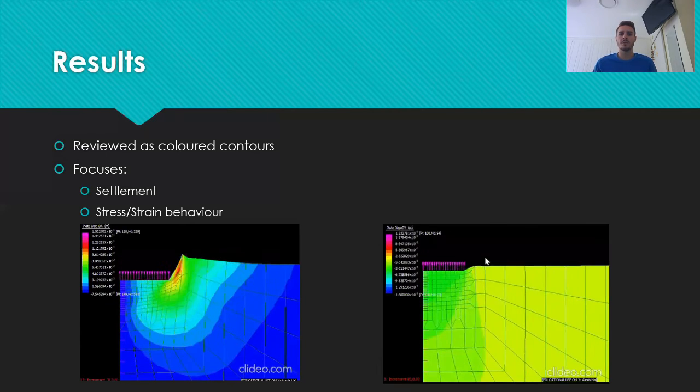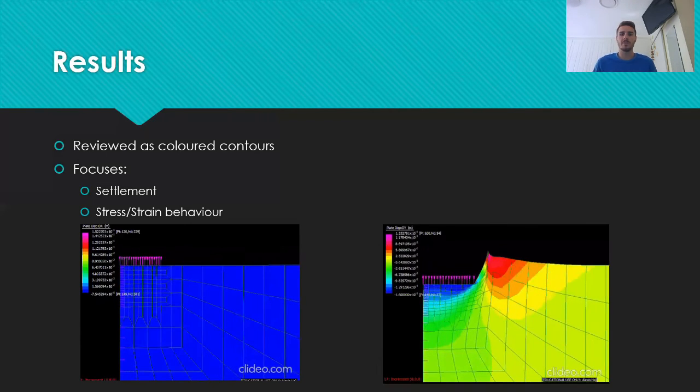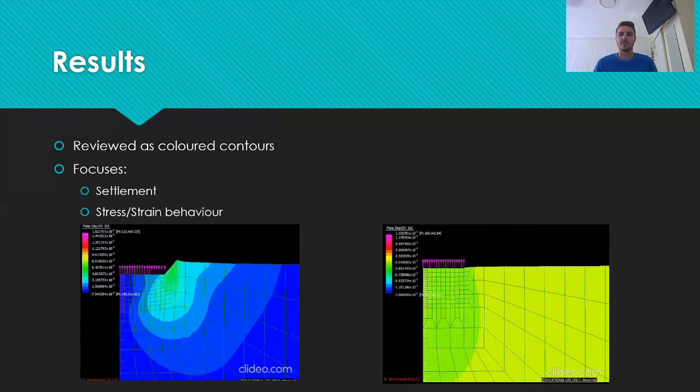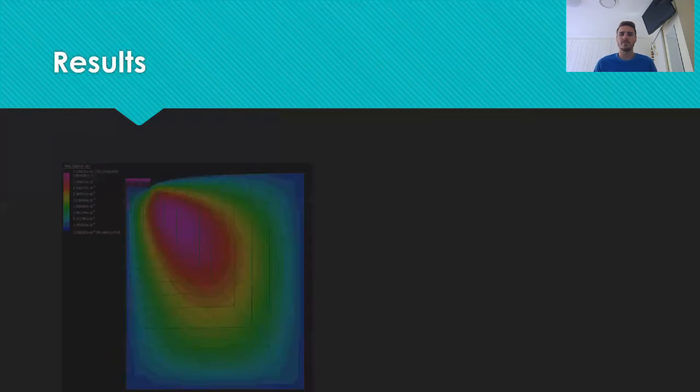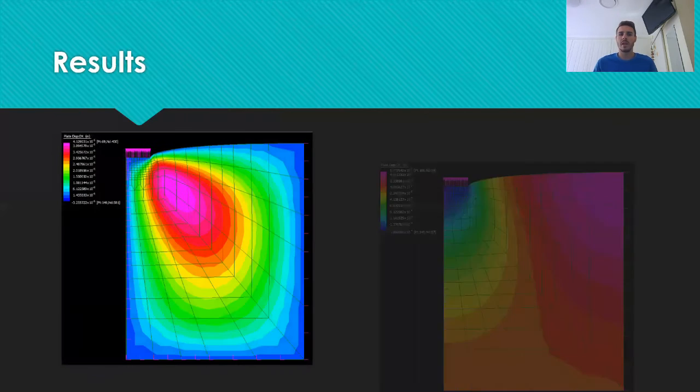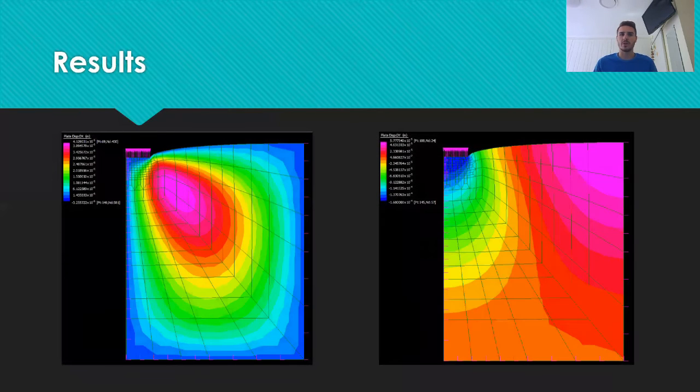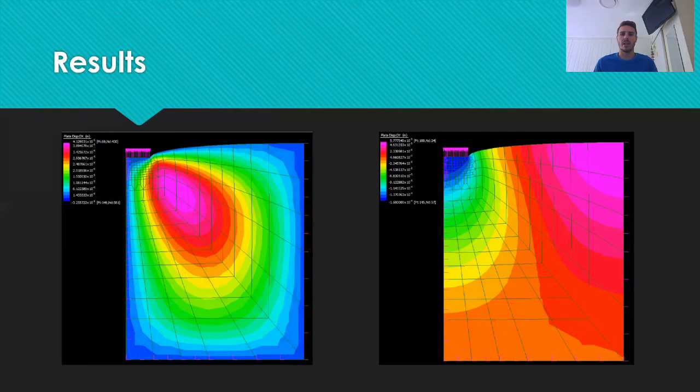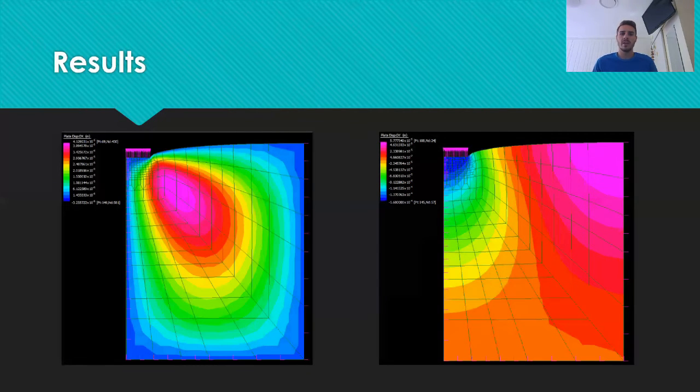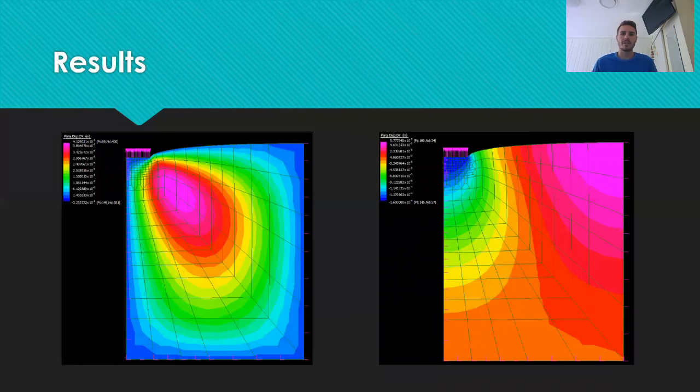The main results of interest were the settlement and stress strain relationships. As expected, the soil had zero vertical deformation at the base of the model and no horizontal deformation around all edges. This was a good way to validate that the boundary conditions had been correctly applied to the model.